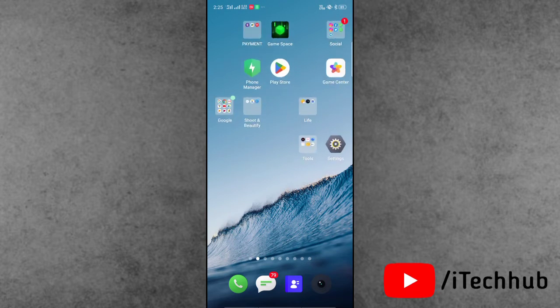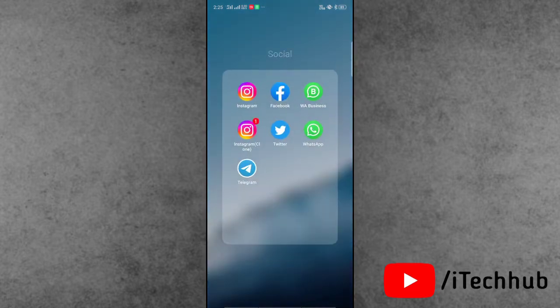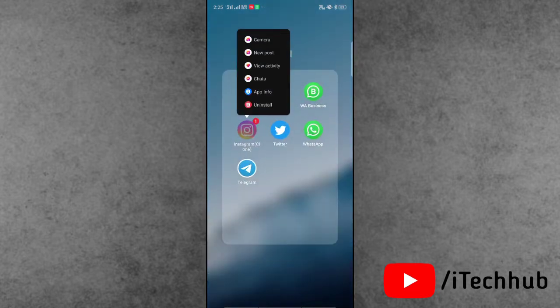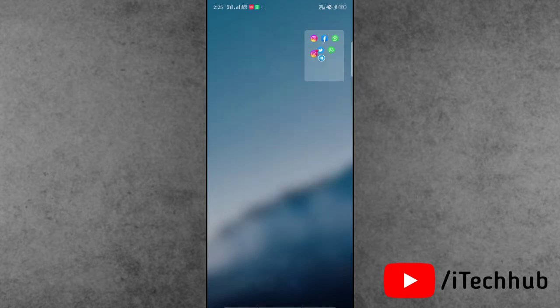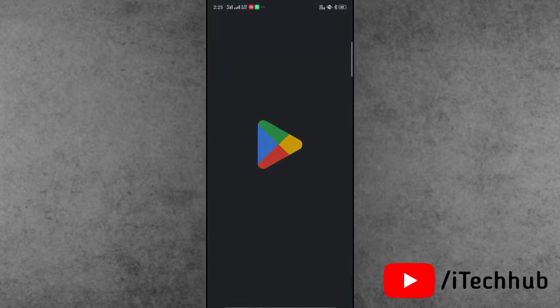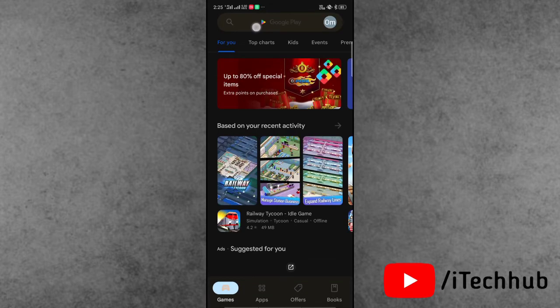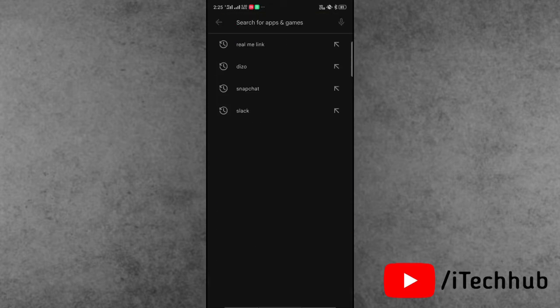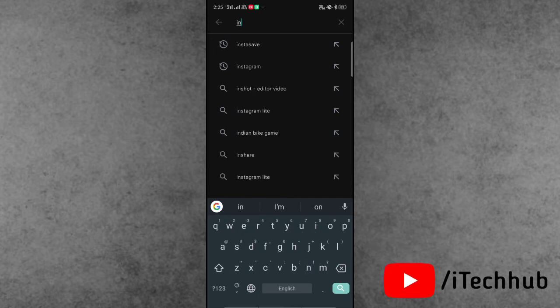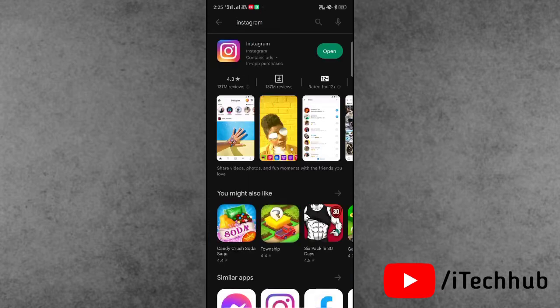The third solution is to uninstall Instagram and reinstall it. Find the Instagram app, press and hold, and select Uninstall/Delete/Remove. Once the app is removed, open the App Store on iPhone or Play Store on Android. Use the search bar at the top corner to search for Instagram, then install it on your device.